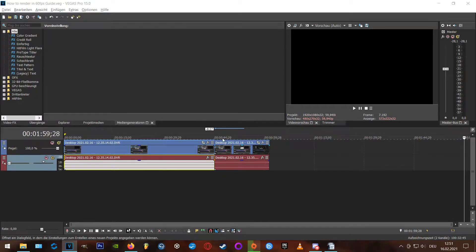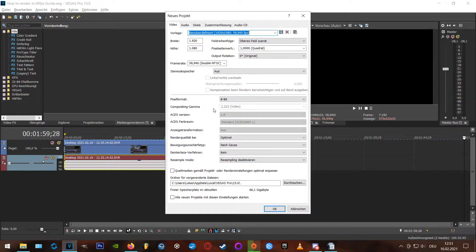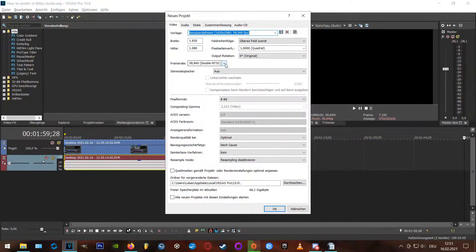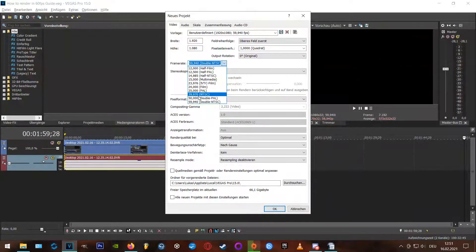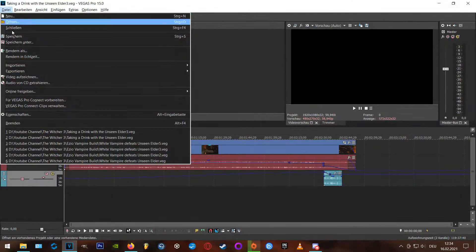So first up, when you want to start a new project, you only have the option to set the fps to 59.94p, which is pretty confusing in my opinion, but okay, no blame here.